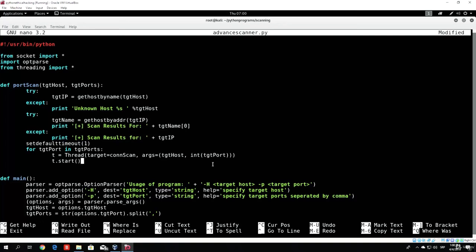All we have to do now, which we will do in the next video, is code a simple connect function that will determine whether the port is closed or open. That's the easiest part, so don't worry — we've already performed most of the work the same way and we will finish the program in the next tutorial. Hope to see you there, take care, bye!